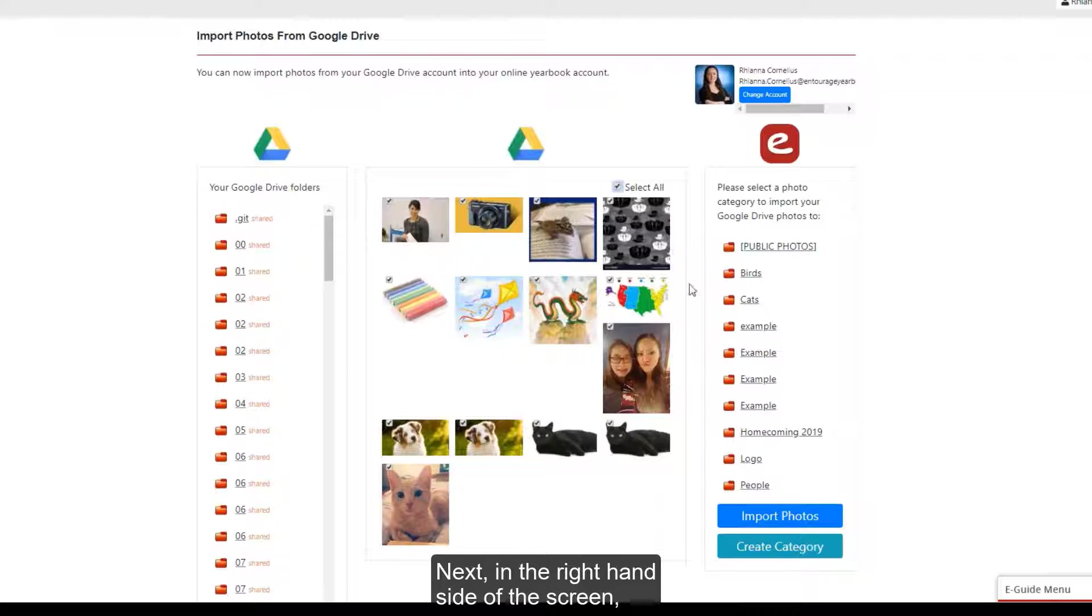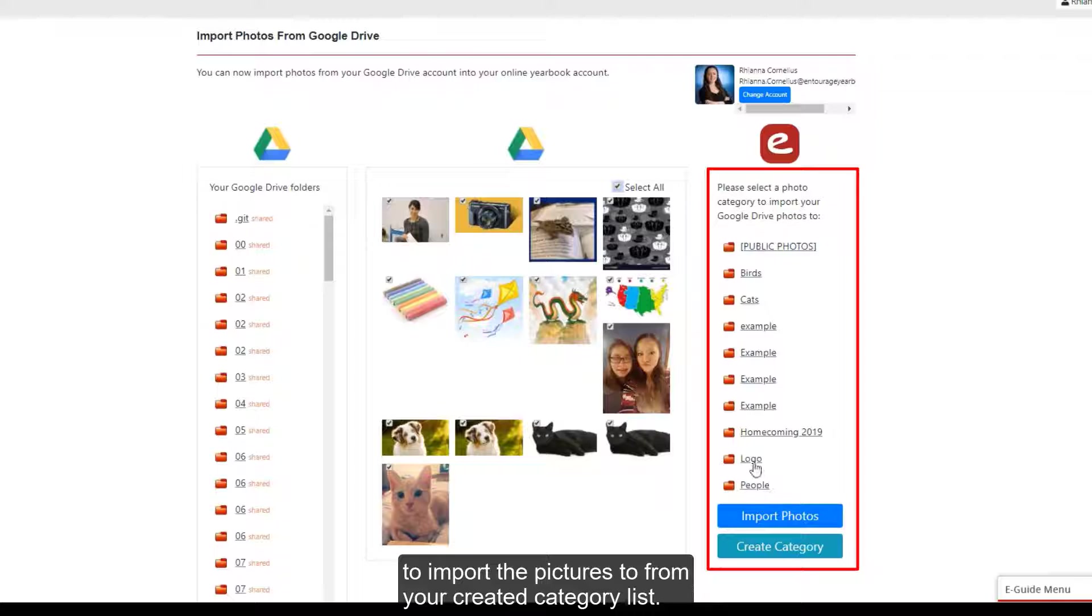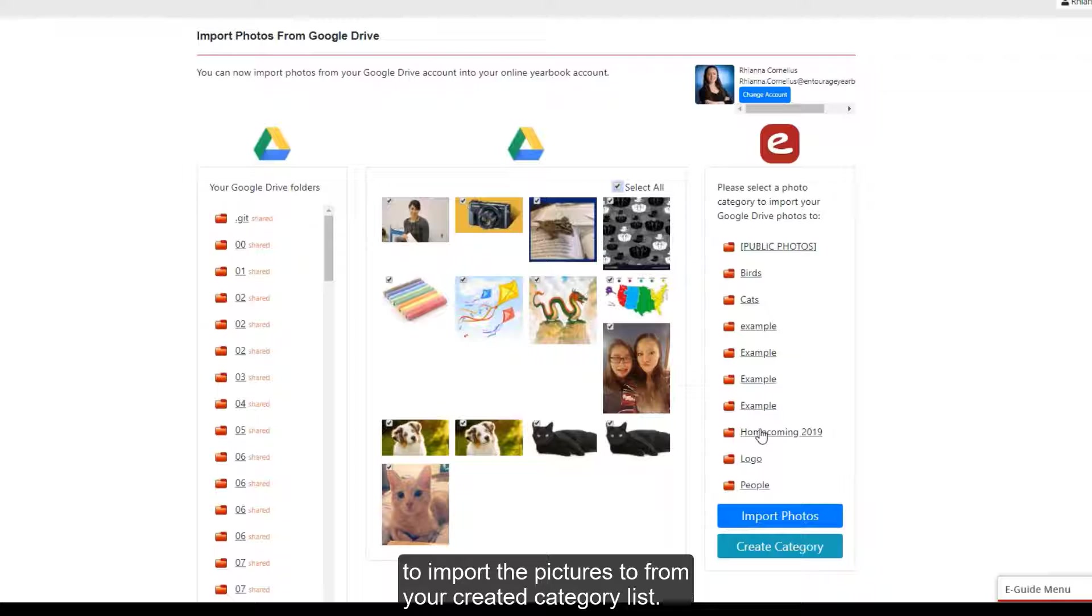Next, in the right hand side of the screen, select the yearbook category you wish to import the pictures to from your created category list.